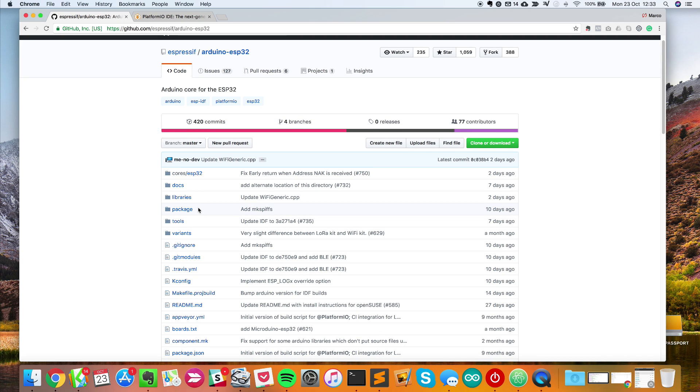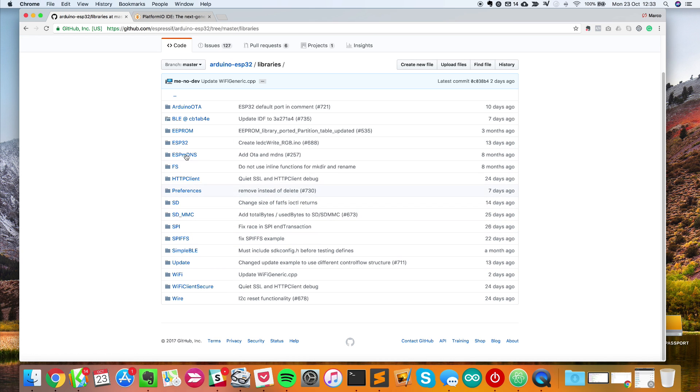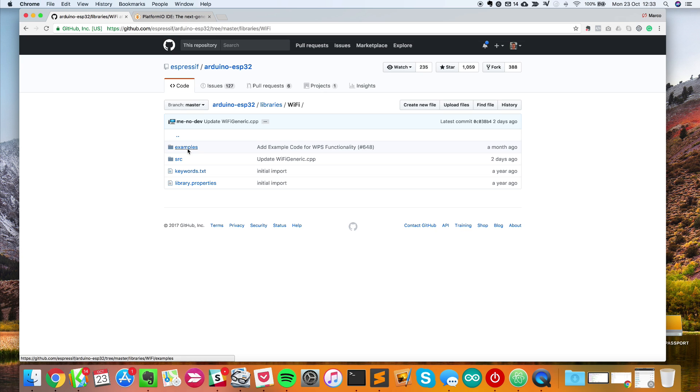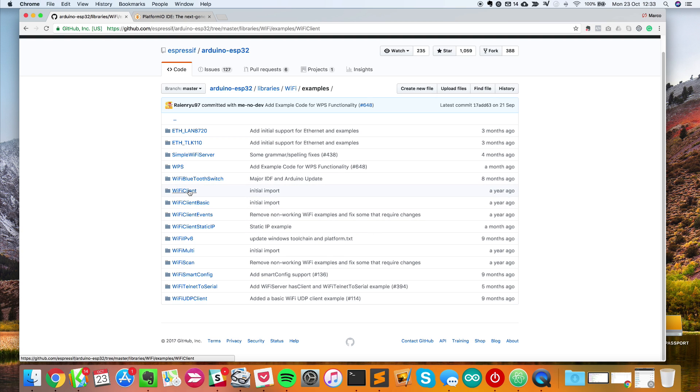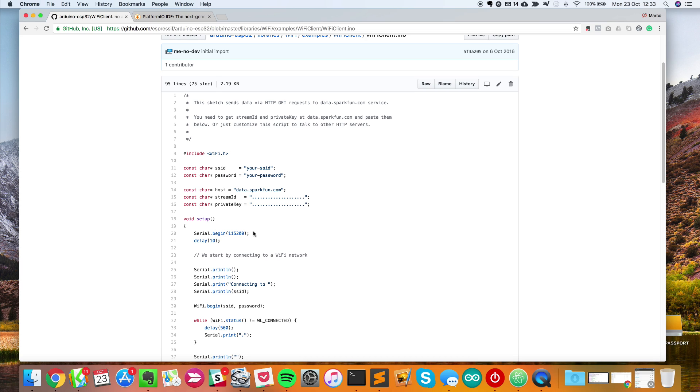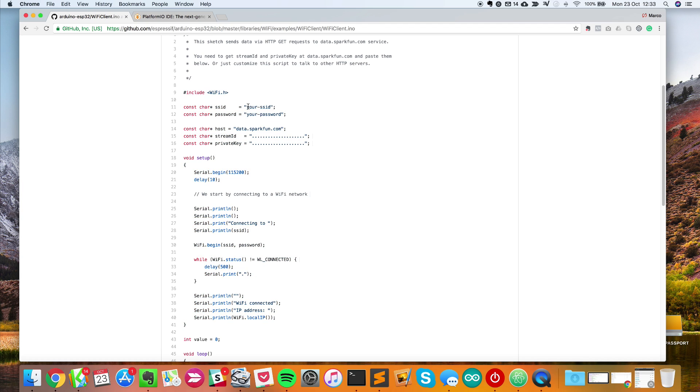I'll show you the Arduino ESP32 repository. In there you have libraries, all the things you can use on the ESP32 chip. I'll go to the WiFi repository examples and use this WiFi client sketch because it includes everything we need to connect to our WiFi network.